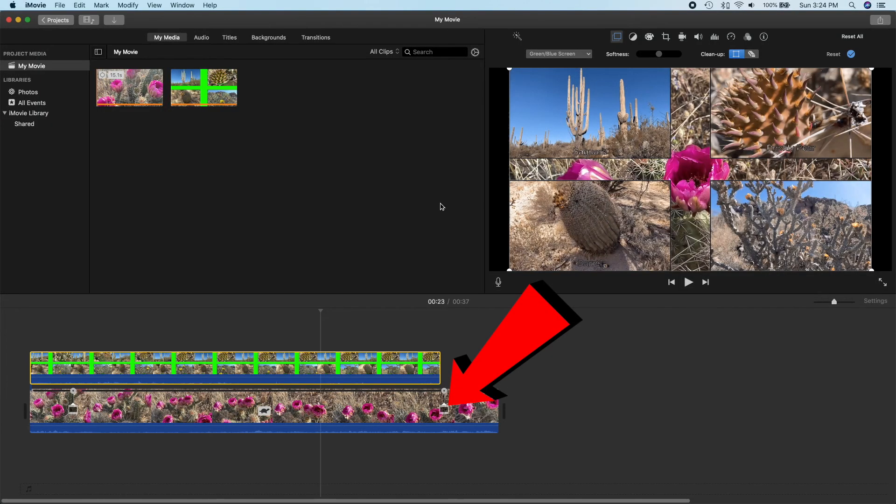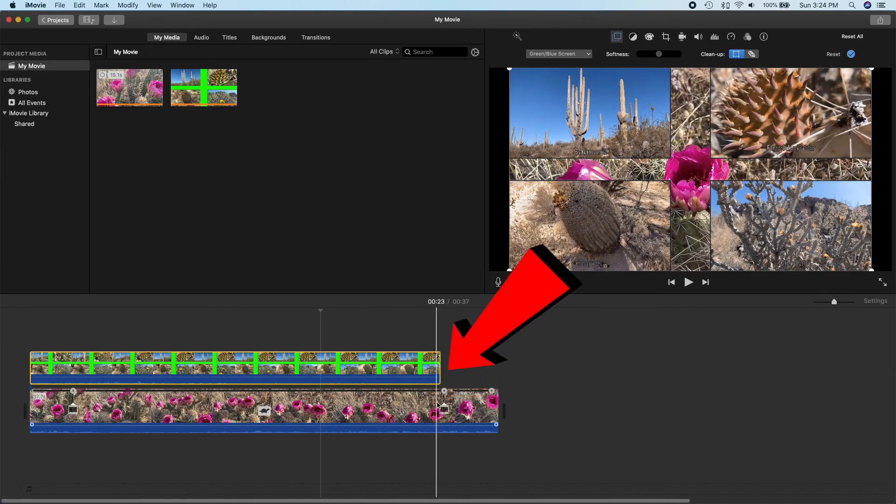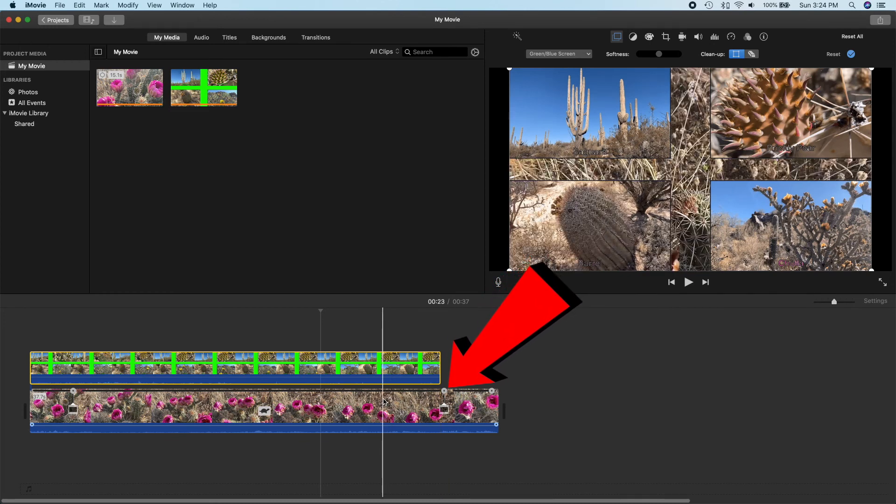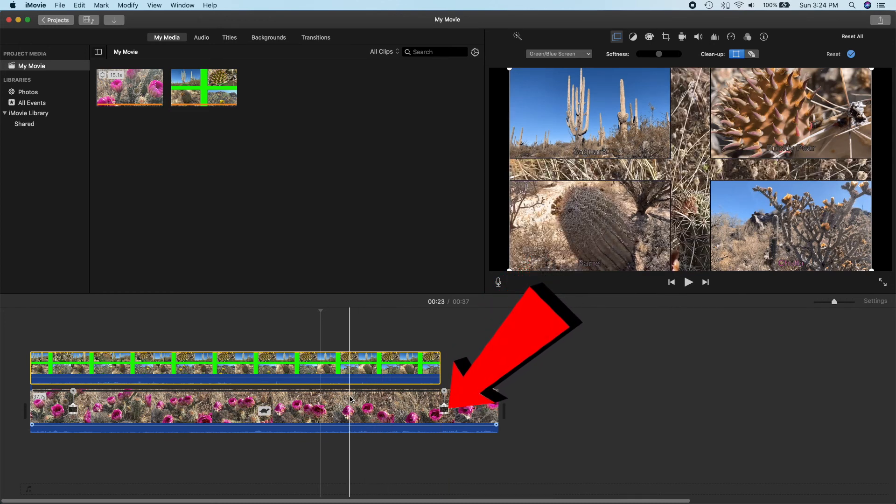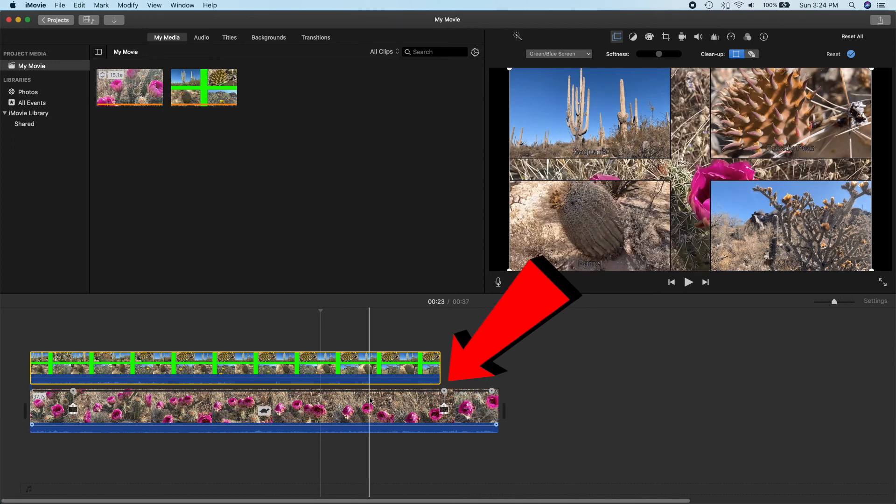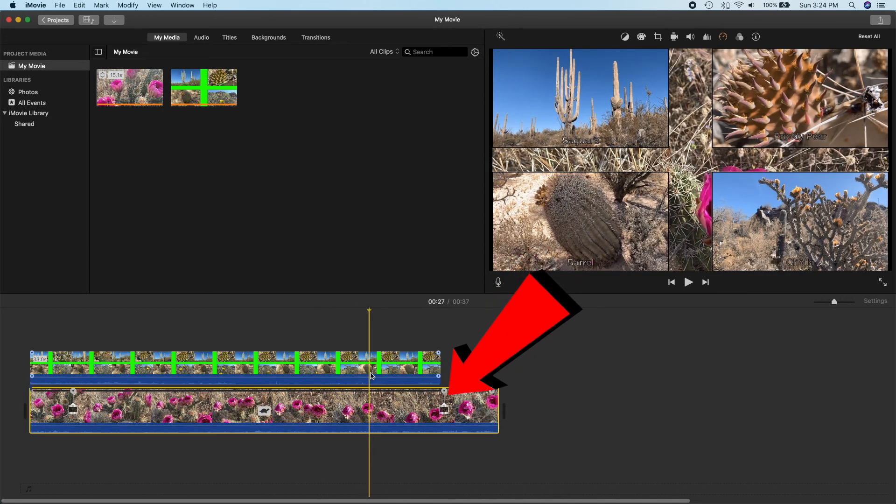iMovie is limited to only two layers, which means only two videos playing in any one scene. The common workaround is to repeatedly add a layer, export to a file, import the result and repeat as needed until you have all the layers included.